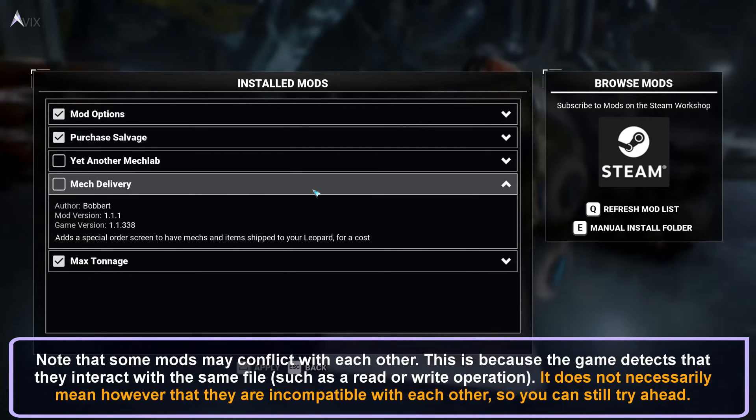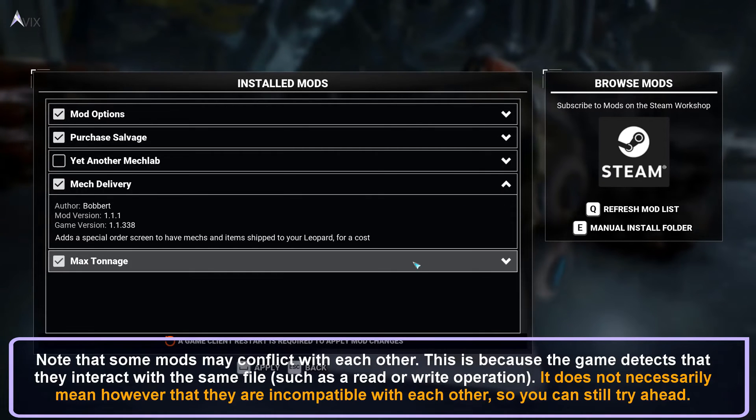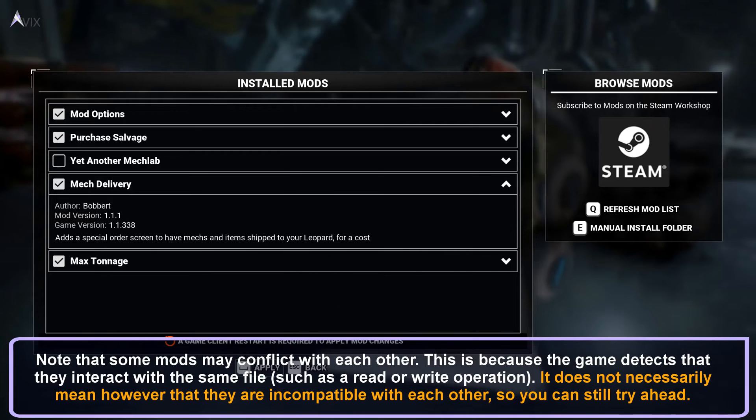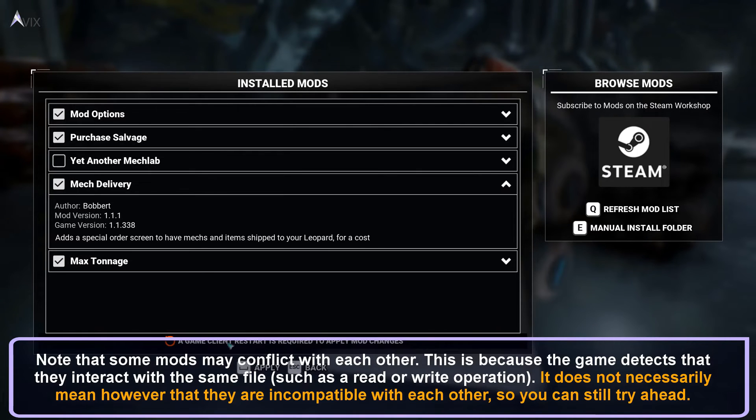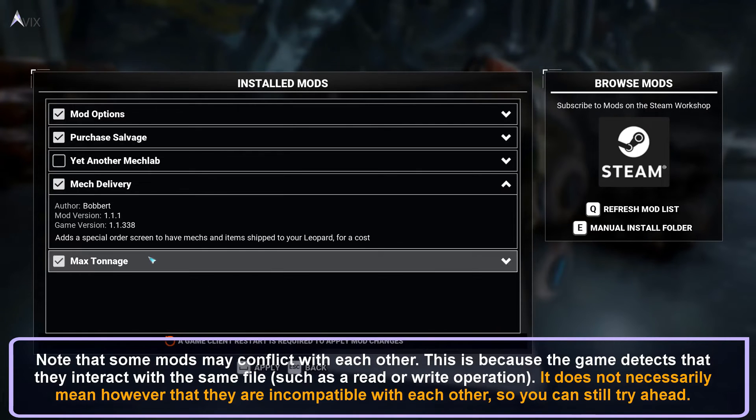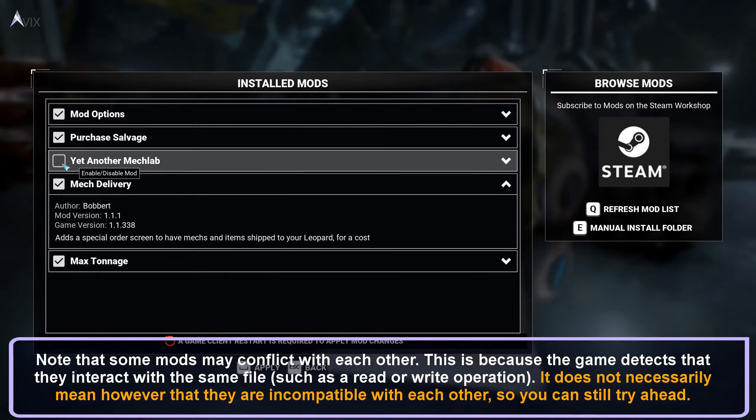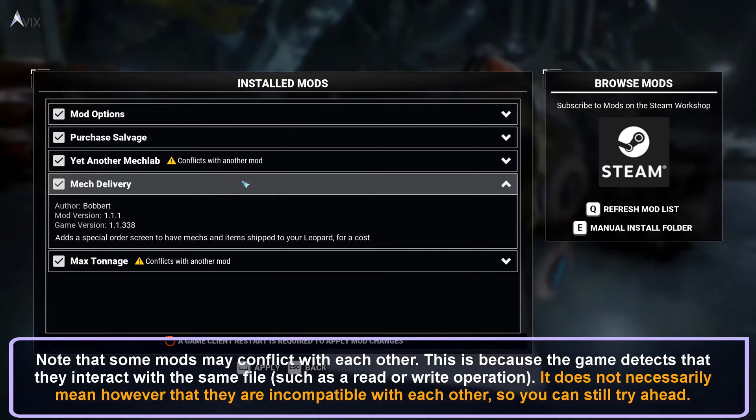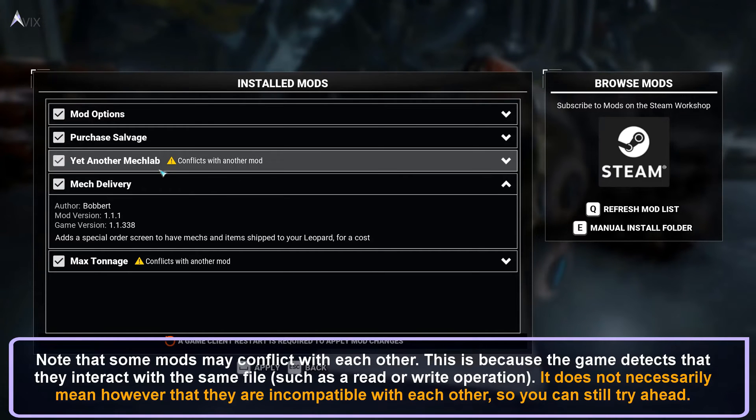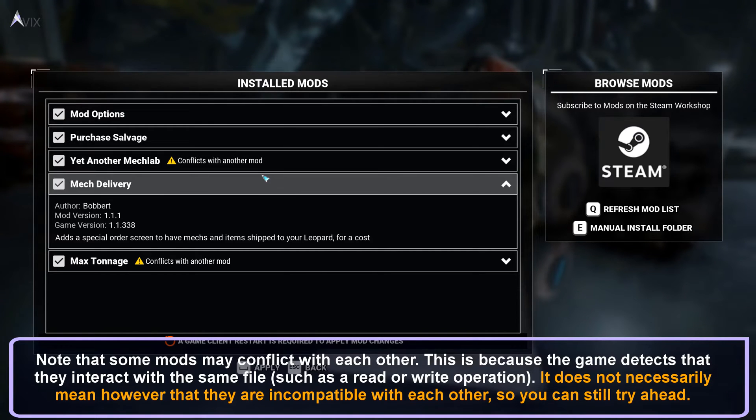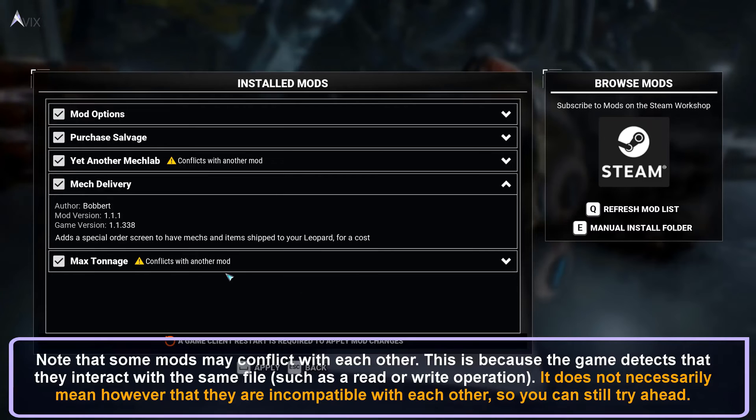Note that some mods may conflict with each other. This is because the game detects that they interact with the same file, such as a read or write operation. It does not necessarily mean, however, that they are incompatible with each other, so you can still try ahead.